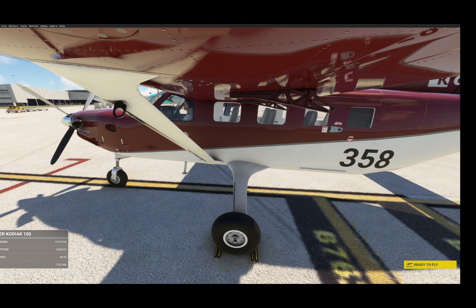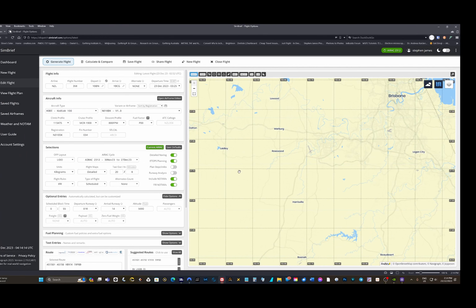Welcome. I just thought I'd record a flight tonight from the flight planning stage right through to installing the flight plan into the G1000 NXi. The NXi can be updated in the Microsoft Flight Store. What I'm going to use tonight is SimBrief, which is simply a free flight planning tool.